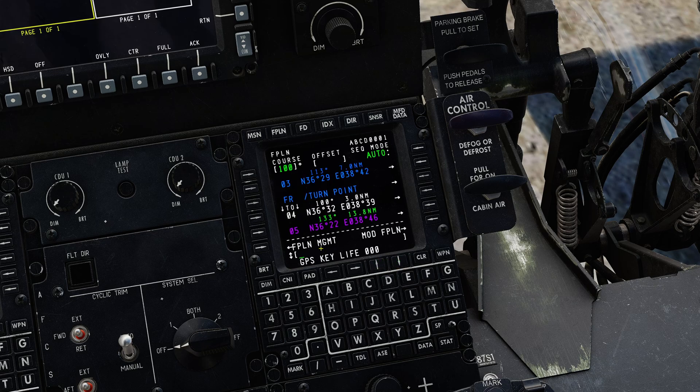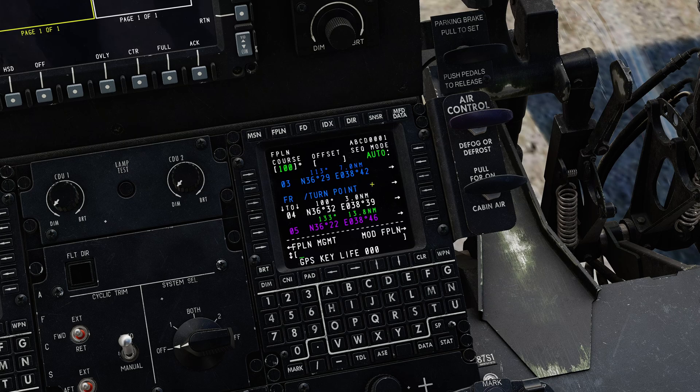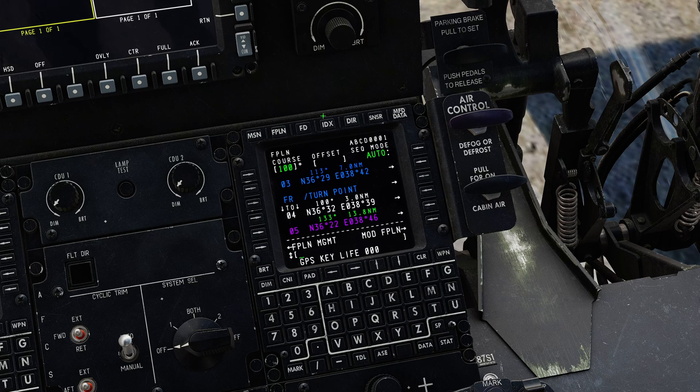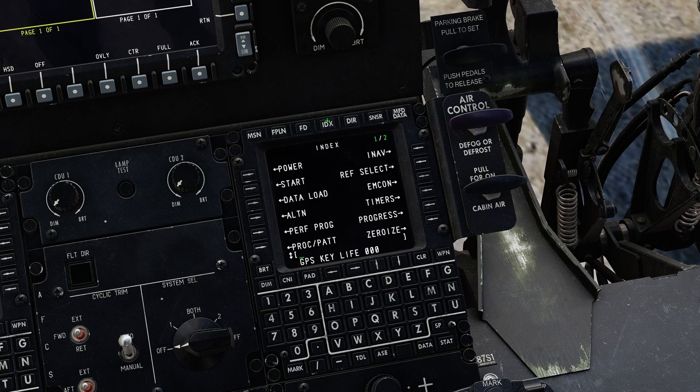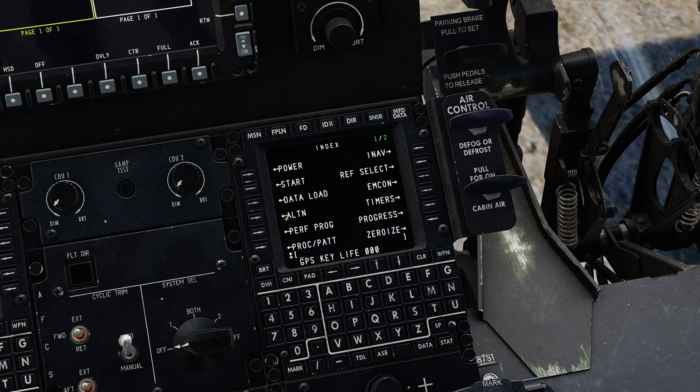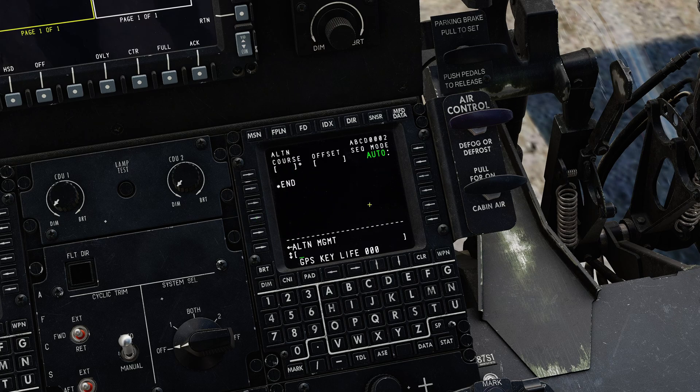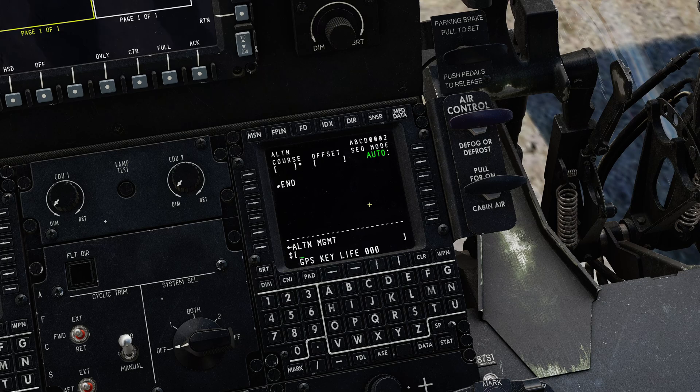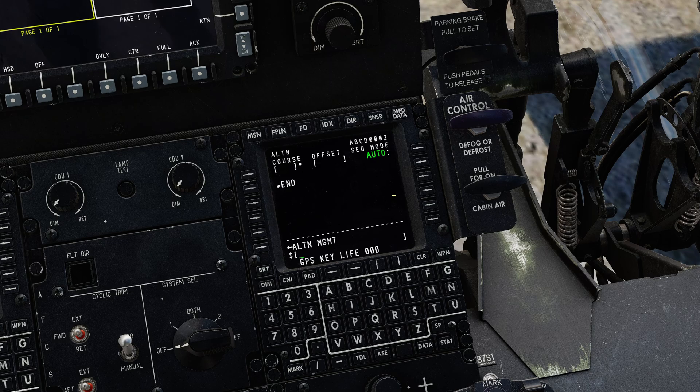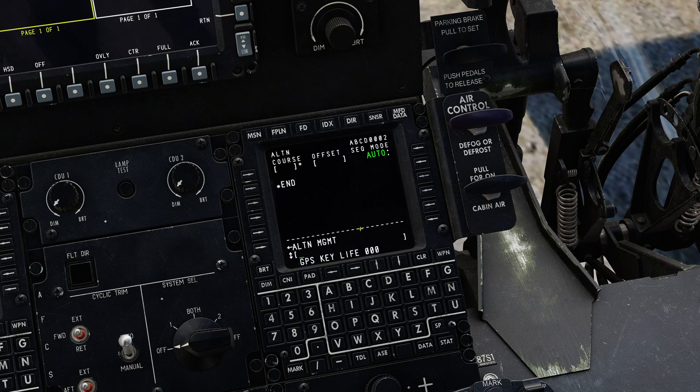Something else to note is that the aircraft actually maintains two flight plans. You always have a flight plan and an alternate. If we go to the index here you'll see that we have ALTN alternate. Again this will be familiar to those of you who are flying things like Boeings and Airbuses. By default this will be blank. There's no way currently of defining this in the mission editor.